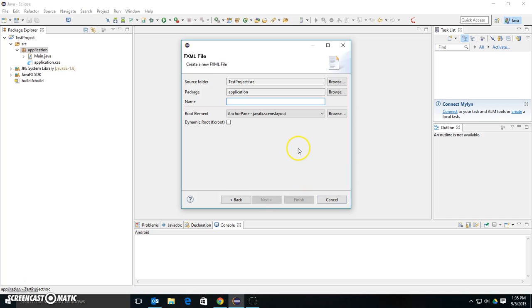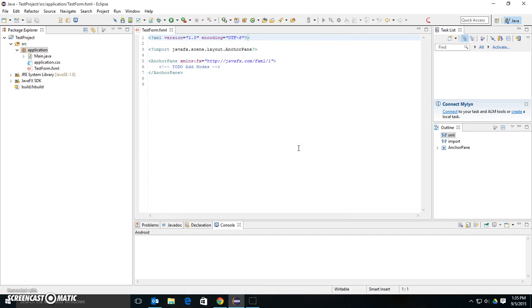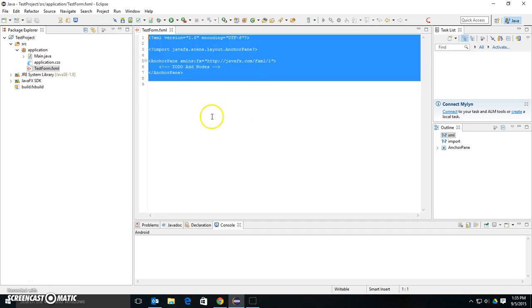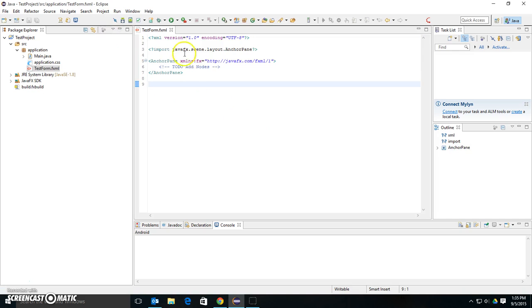Hit Next, and I'm going to say Test Form. And once I do that, I have a new file called Test Form.fxml. If I double-click it, it opens up an XML-type editor, which is no good. I want to have a designer for this.